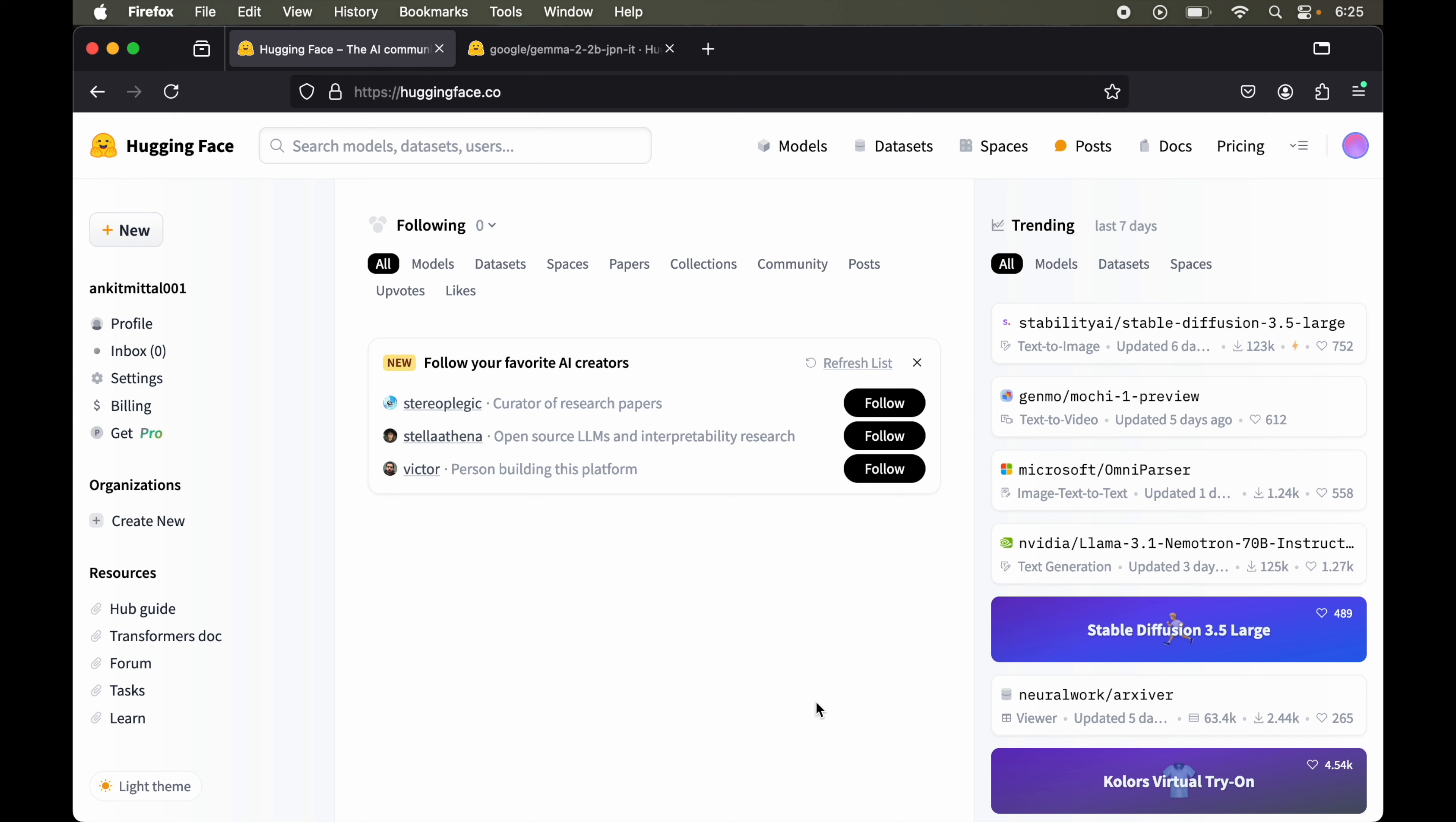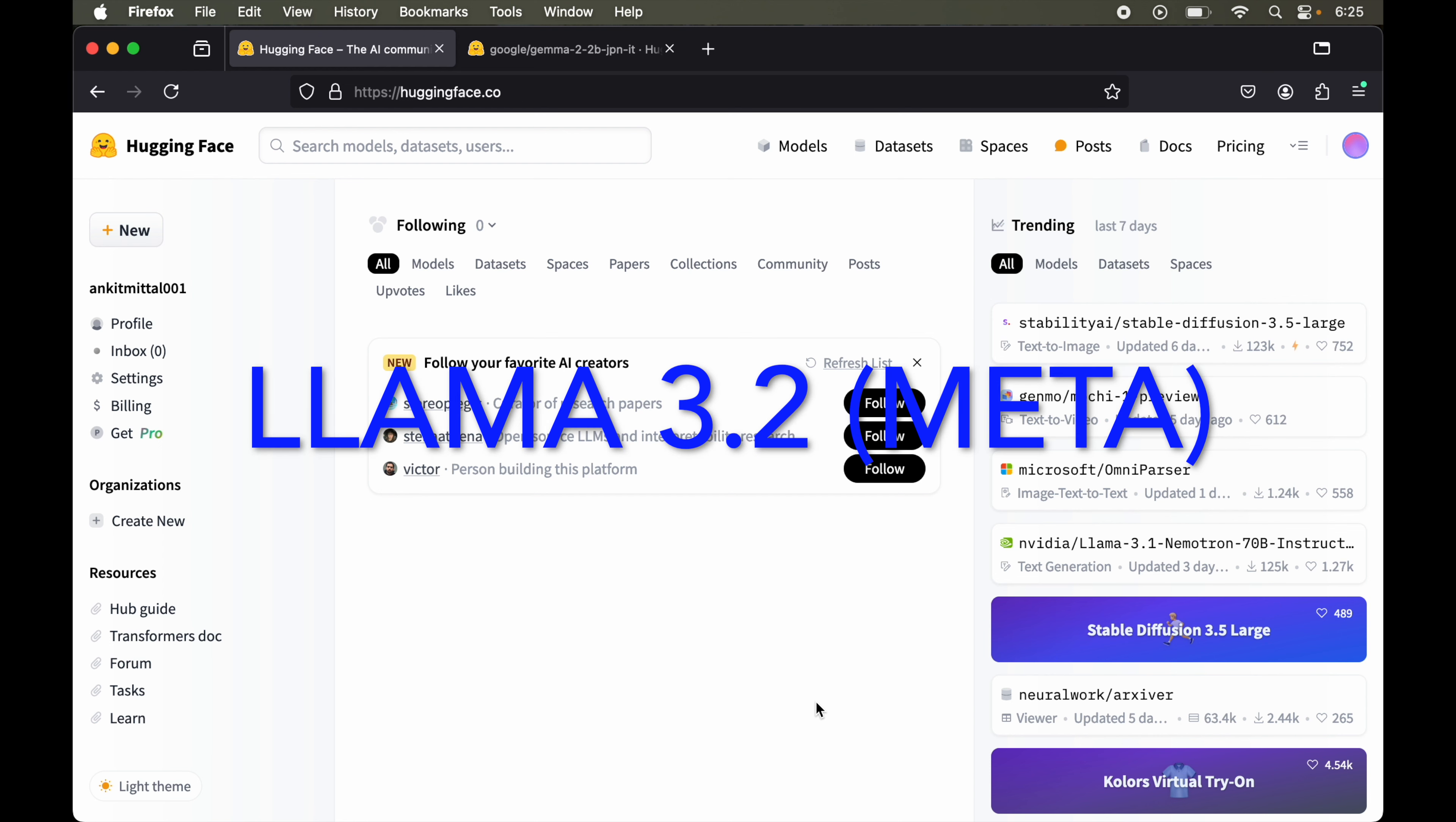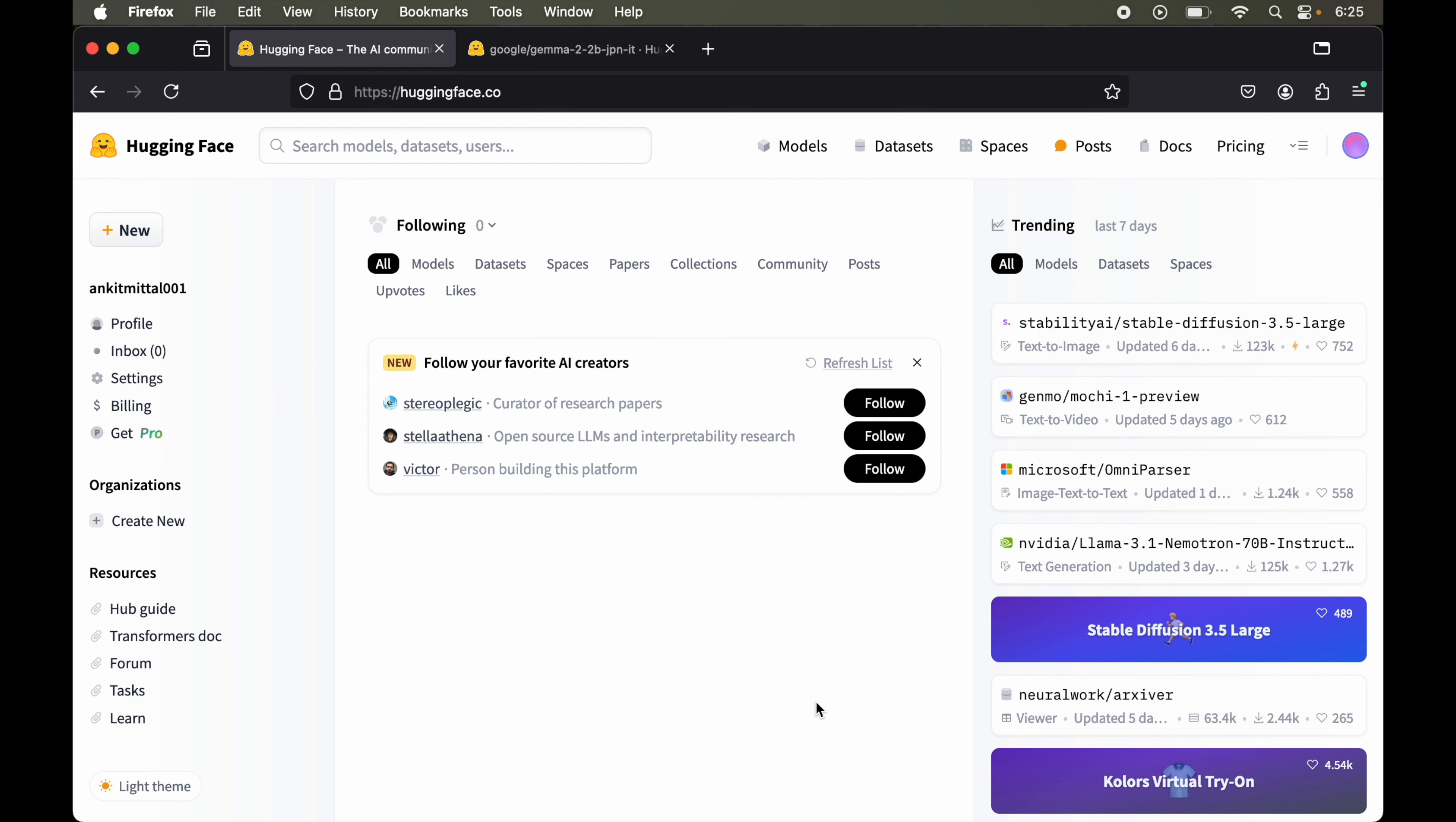In this video, I'll be showing you how to access the Llama 3.2 model on Hugging Face. Although we can access most models directly without any additional steps, for some specific models like Llama 3.2 from Meta or Gemma 2 from Google, we need to perform additional steps to gain access and use these models on Hugging Face.